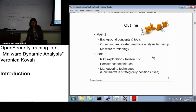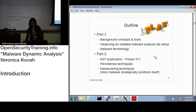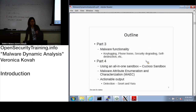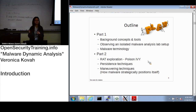Poison Ivy is one of the most popular RATs you can download. RAT stands for Remote Administrator Tool. We want to actually look at it and execute it. Then we want to learn the persistence technique — how malware persists after a reboot, what kind of technique they are using.